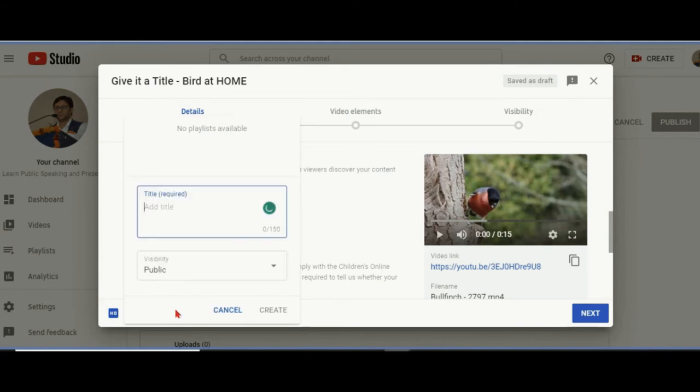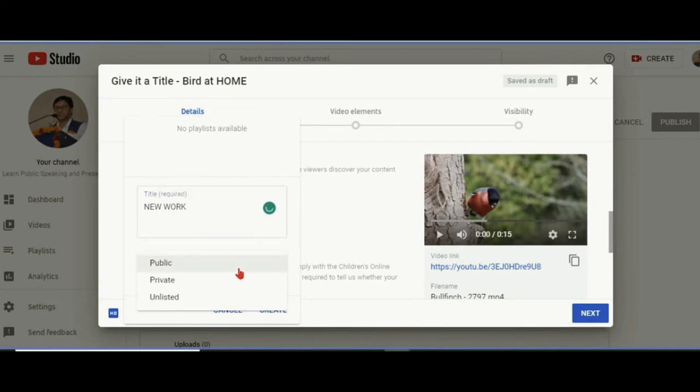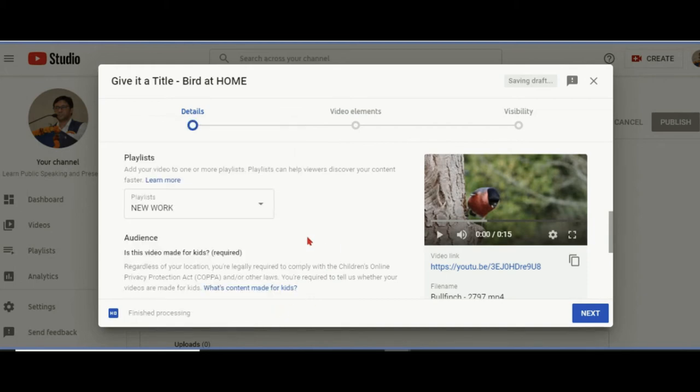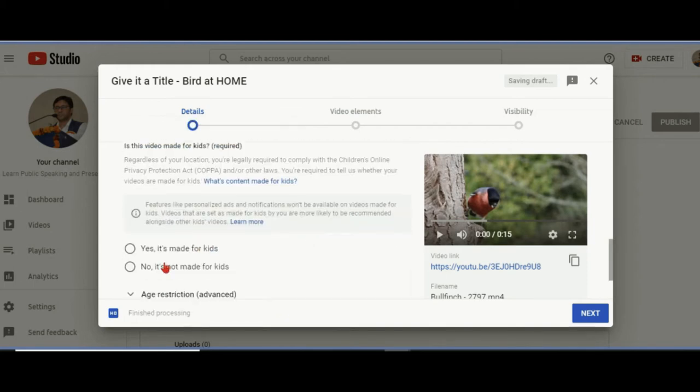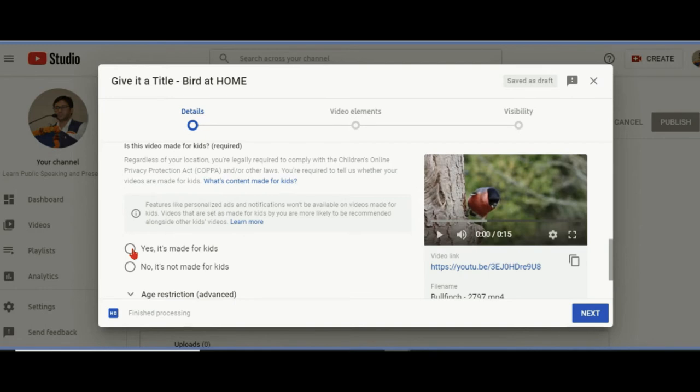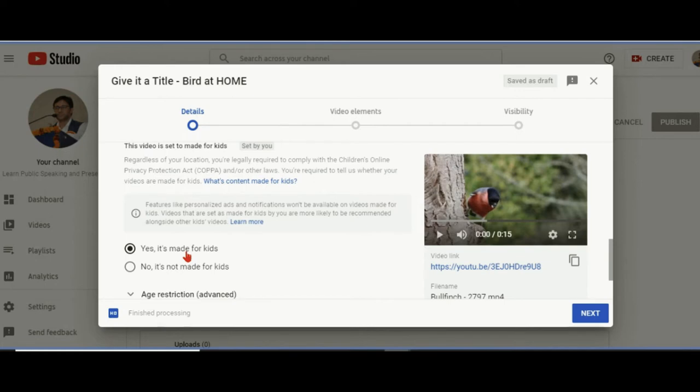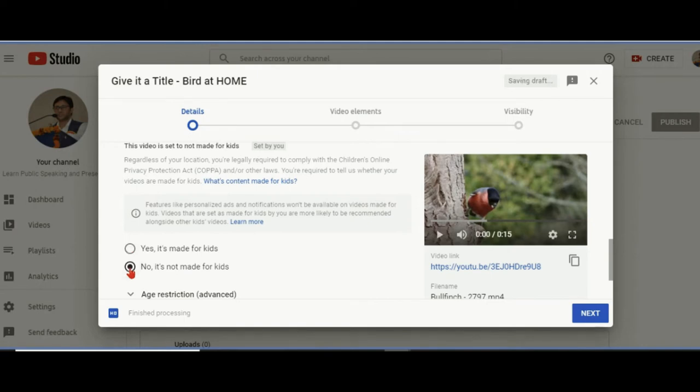If you already have playlists, then fine. Otherwise, this is the new work playlist. I'm going to keep this playlist private for me. I'm adding them to a folder but I don't want people to see the playlist. Now most important thing: many of us simply say yes it is made for kids. No! If you make it for kids, then no comments, no personalized advertisements are allowed.